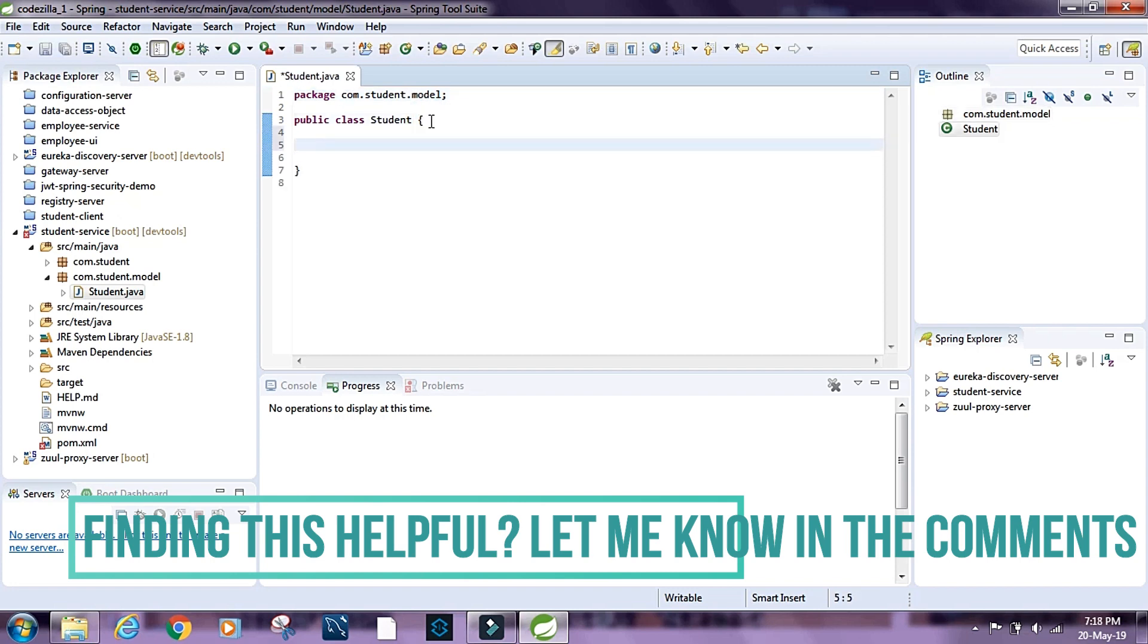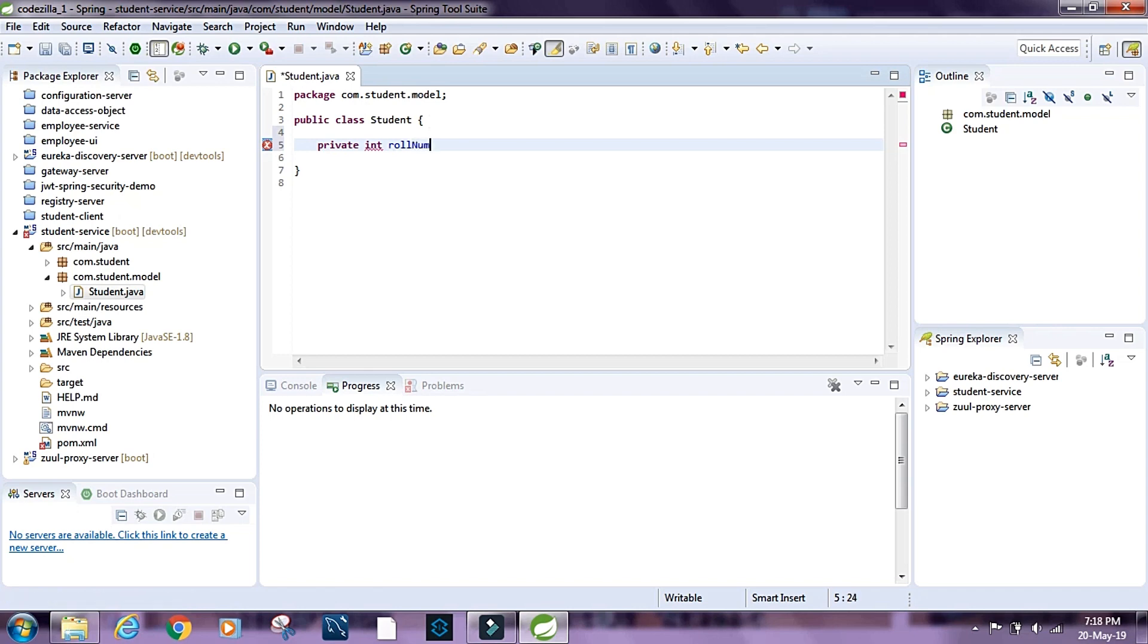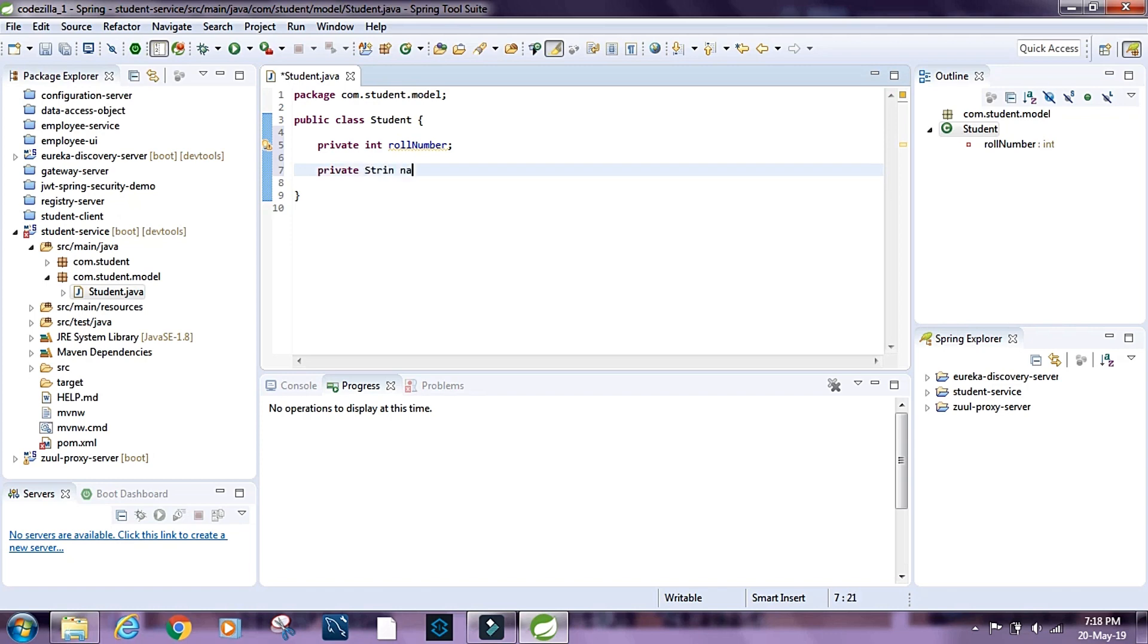So let's have an ID for the student. Let's say private int id, or rather role number, so role number. And then let's have a name for the student, so private string name.